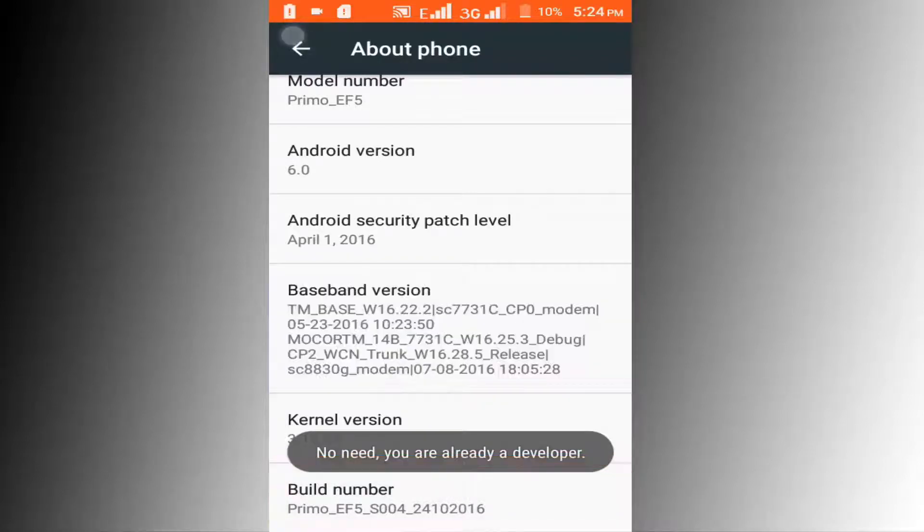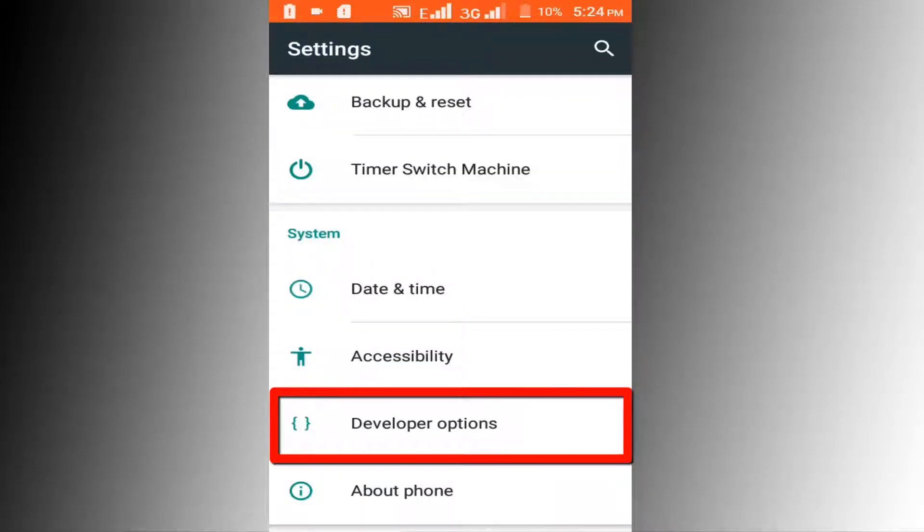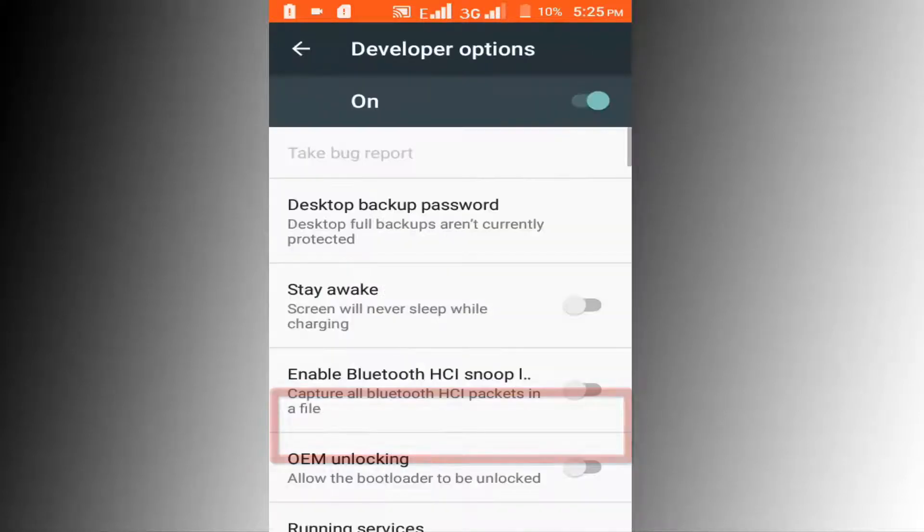Now click on the back button. Here you can see Developer Options. Click on this Developer Options.